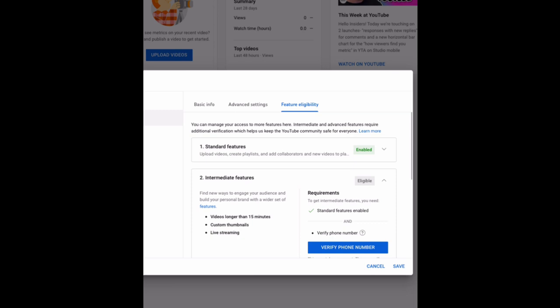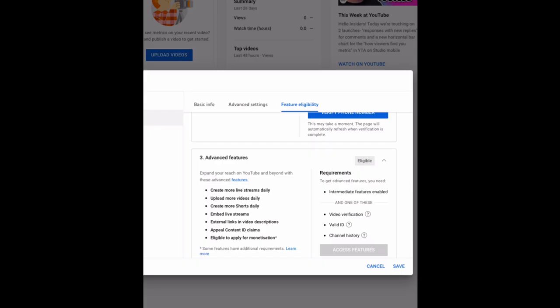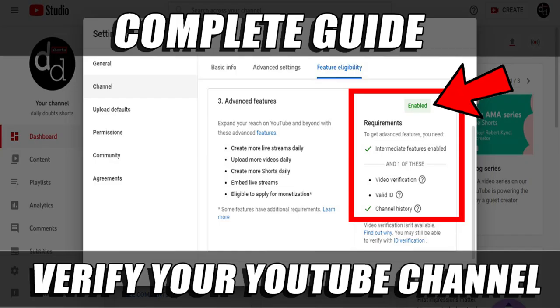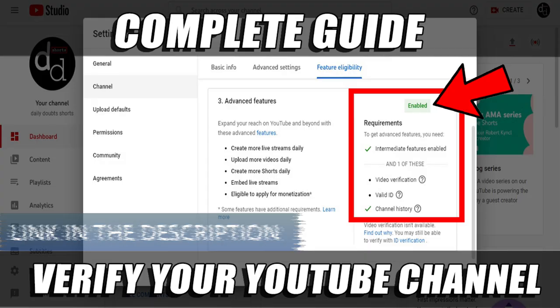I already made a video about intermediate features and advanced features. Just watch that video. I'll clearly explain it step by step.